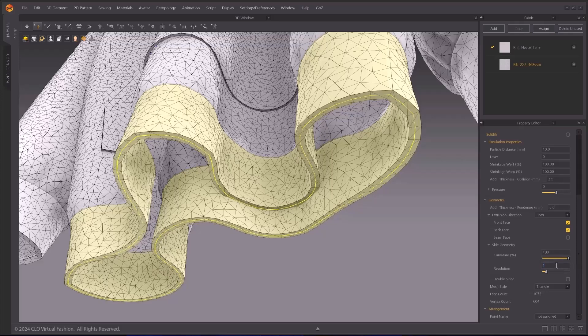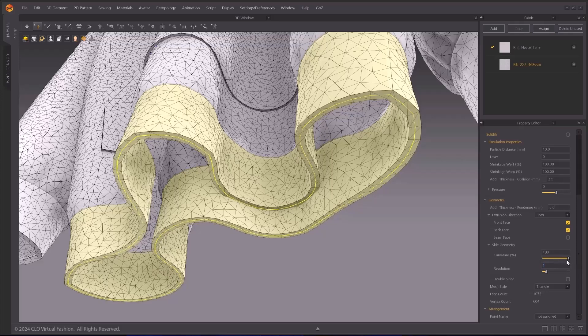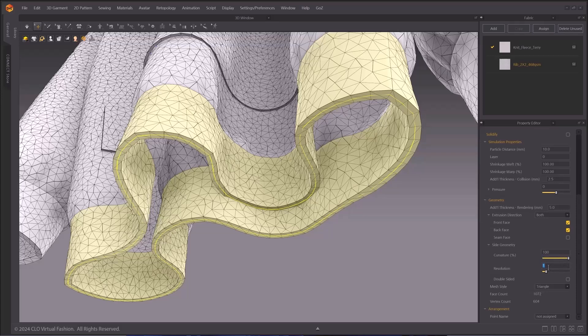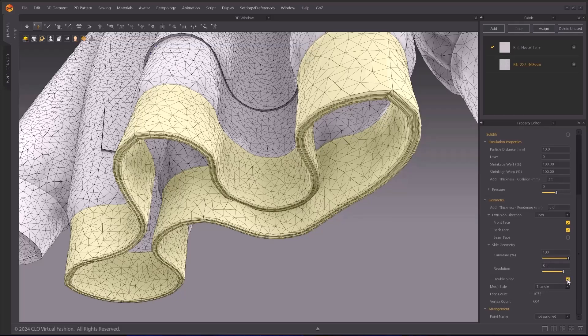Turning on the Double-sided option will give double-sided geometry to your pattern. For more information, check out this YouTube video.